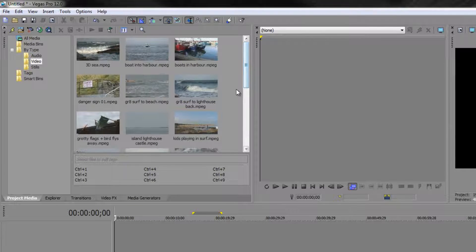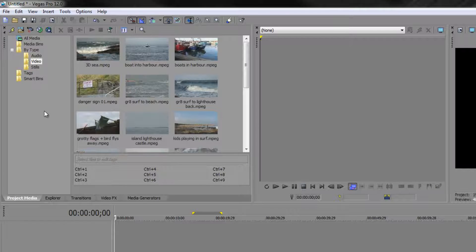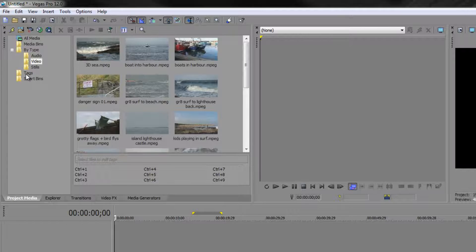Now that those are added to my project media, I'm ready to start tagging them. You'll see down here there's a little section to do with tagging, and there is a bin that says 'Tags'. We're going to automatically create bins that have got items with a specific tag associated with them.